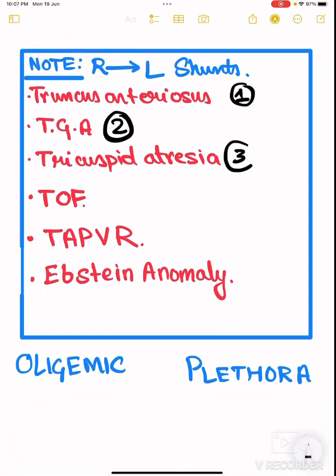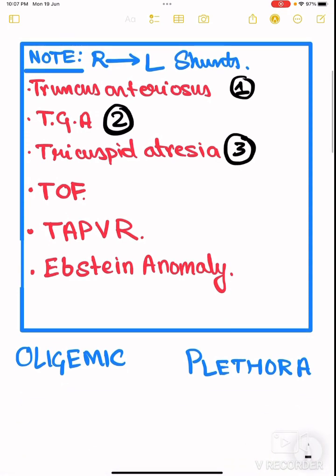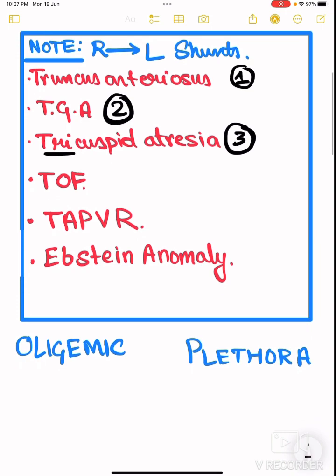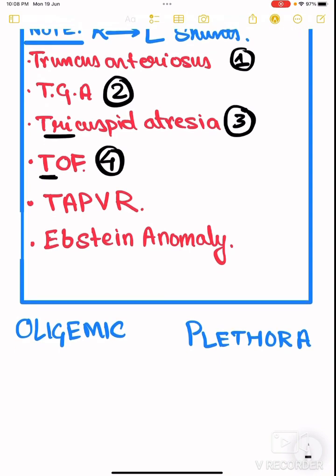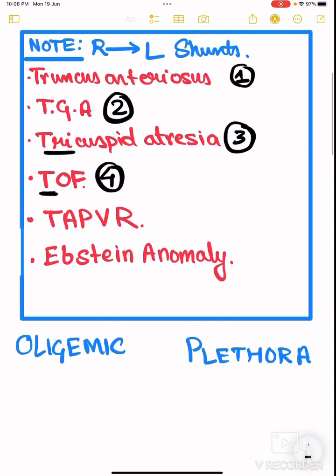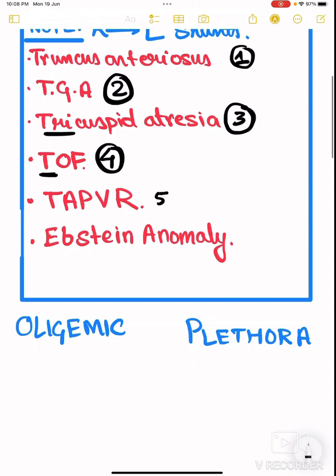The third right-to-left shunt is denoted as three — that is tricuspid atresia. Why three? Because 'tri' means three. The fourth one is tetralogy of Fallot, denoted as four, because the name suggests 'tetralogy.' There are four components: overriding of the aorta, pulmonary stenosis, ventricular septal defect, and right ventricular hypertrophy — four things.